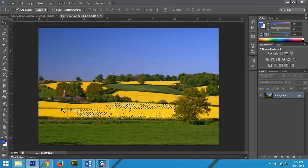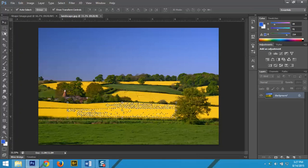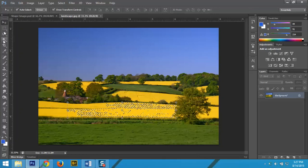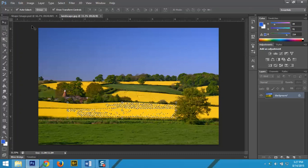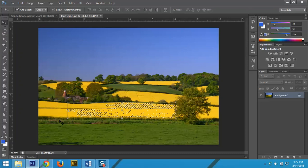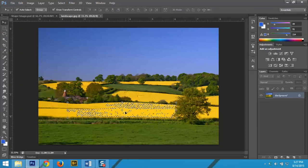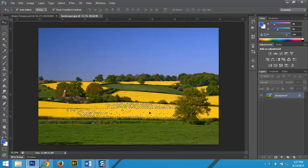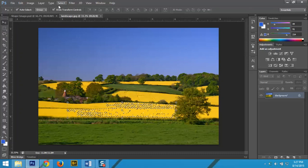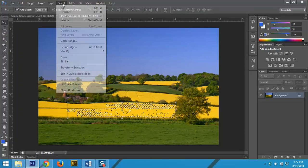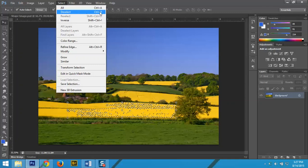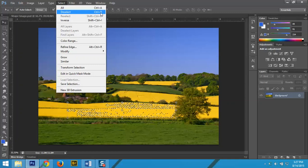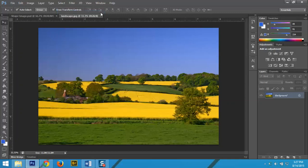The next thing we're going to do is learn a little bit about some of the selection tools, or the marquee tools. To get rid of this selection right here, I can go to Select, Deselect, or do Control-D on my keyboard.